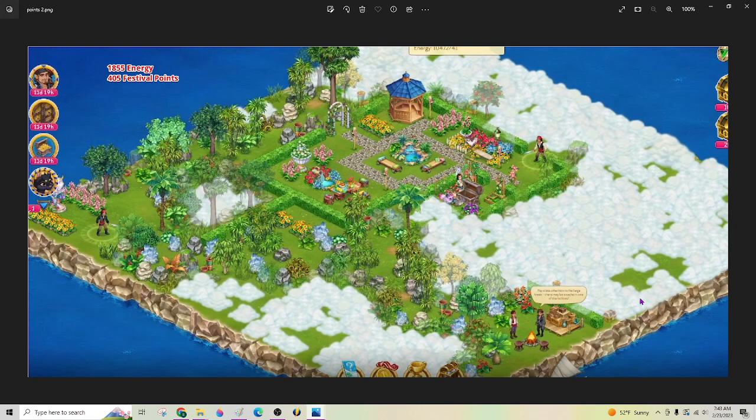And again, if I cleared the whole island, I probably could get a lot more points to trade in with Crazy Willie down here. But that gives you an idea, energy versus festival points. So there you go.